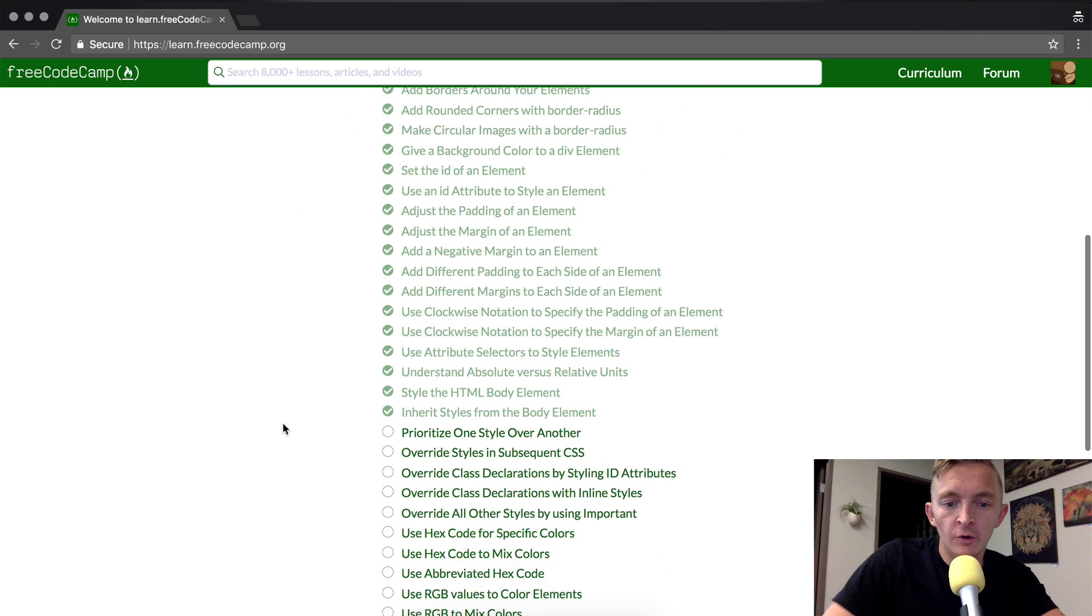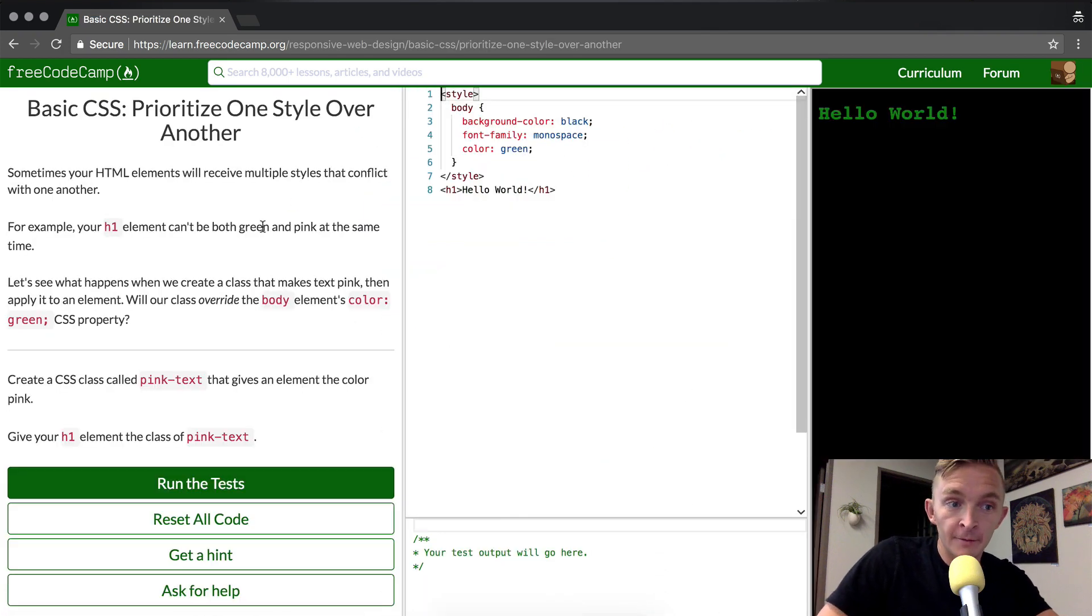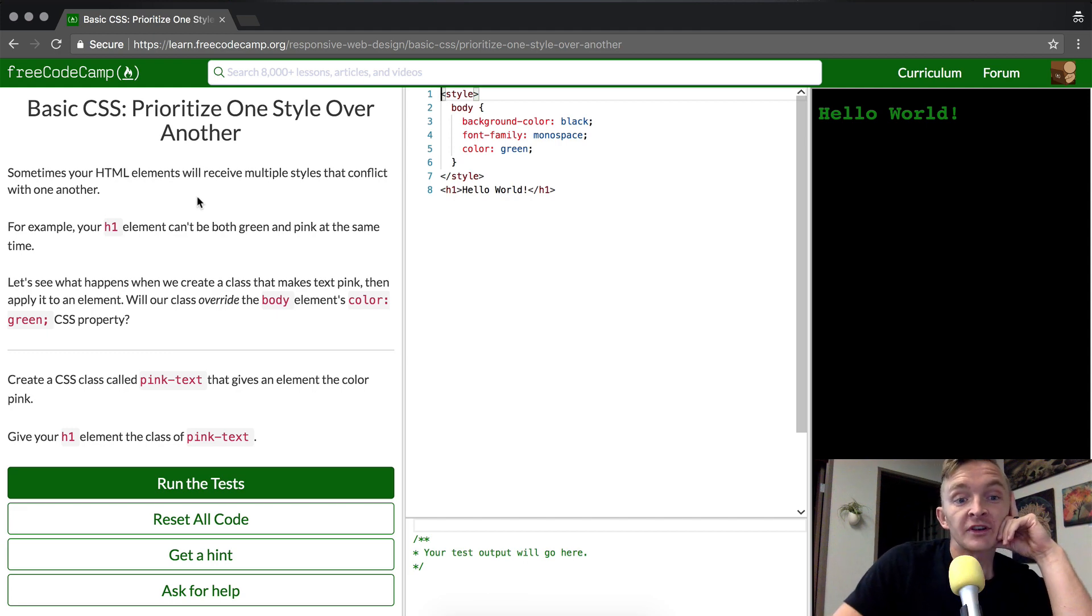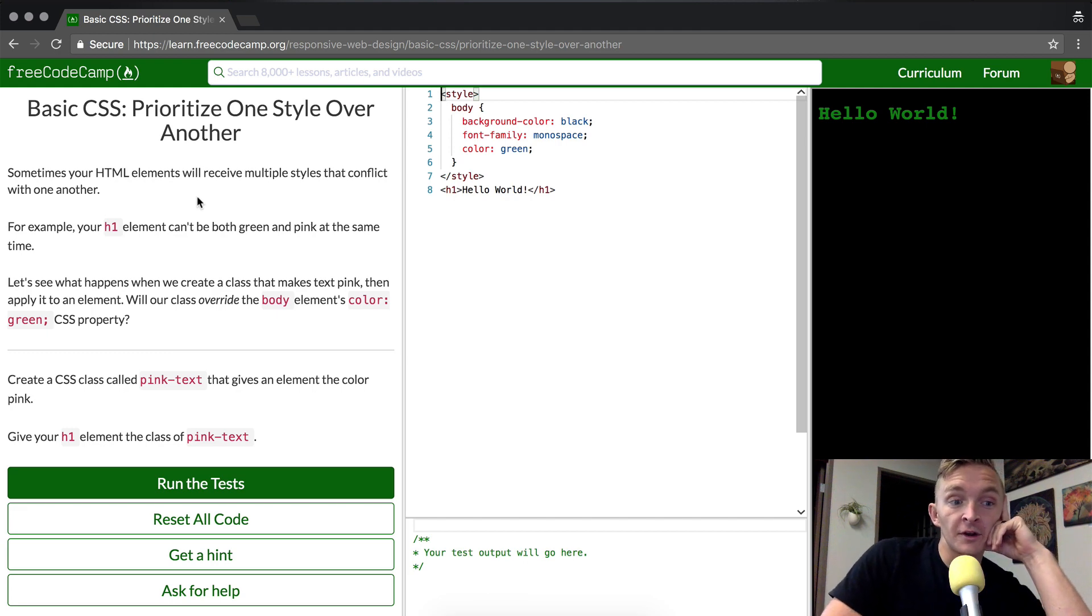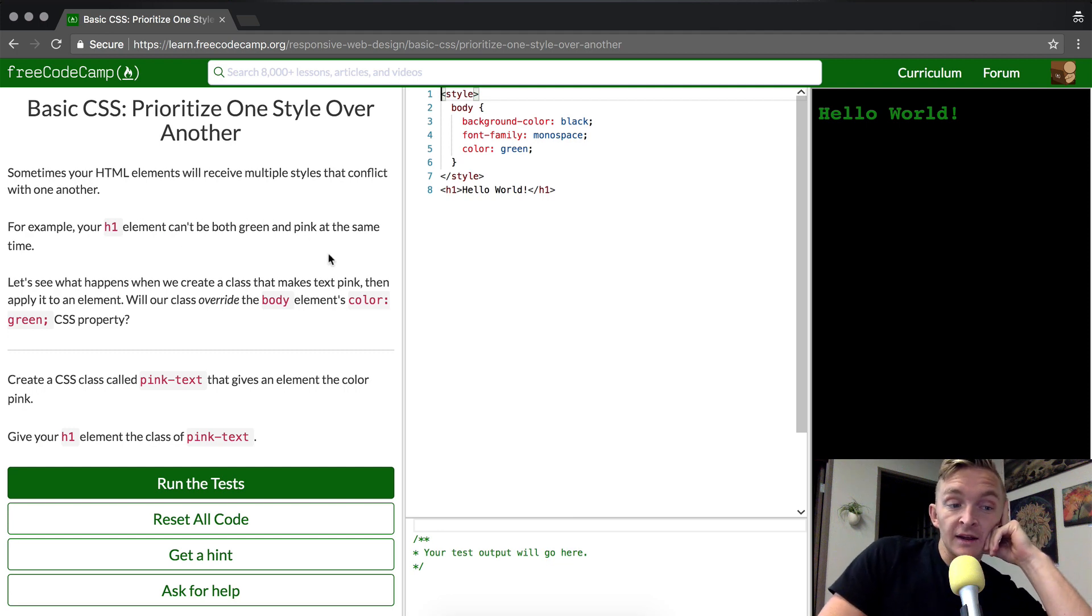Hey everybody, welcome back. Today we're going to prioritize one style over another. Sometimes your HTML elements will receive multiple styles that conflict with one another. For example, an H1 element can't be both green and pink at the same time.